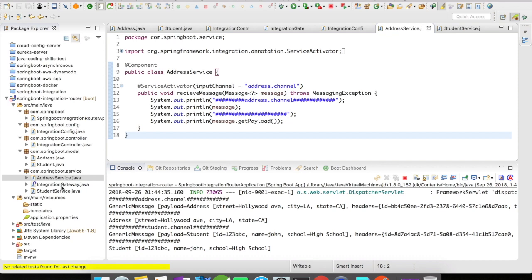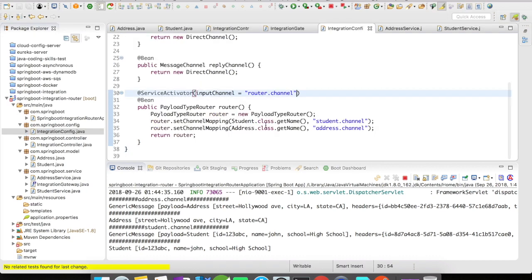Now you can see the difference with the payload type router — it routes the request depending upon the type of the object that comes in on the input channel. I hope you liked the video. Please subscribe for more such videos. Thank you.